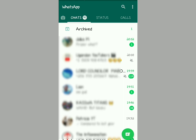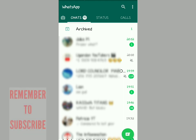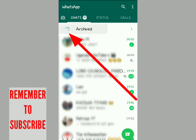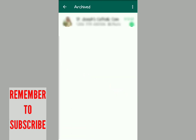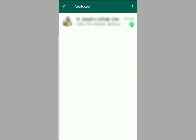All you have to do is watch the video until the end and subscribe if you're new here. First things first, make sure you tap right there, and then you're going to see if you have any archived chats.